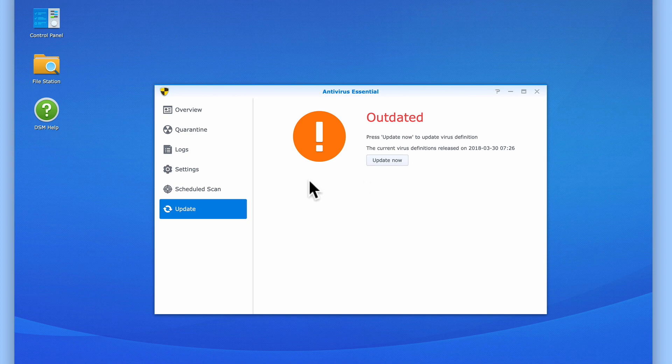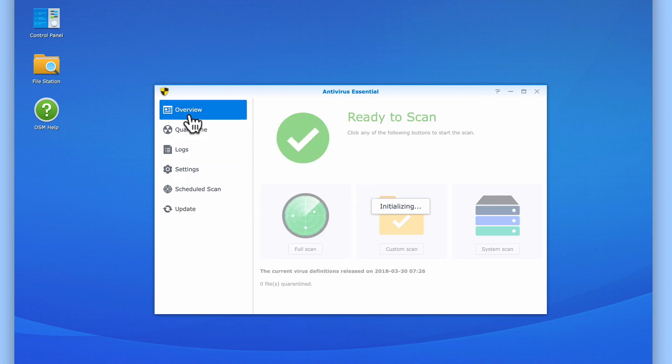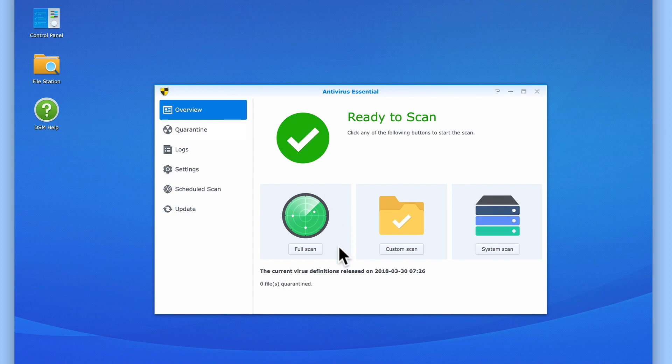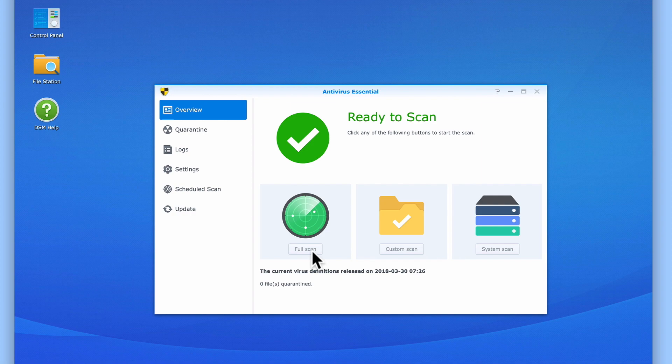Let's return to Overview and select Full Scan. Even though we have configured Antivirus Essential to automatically scan our NAS at 11pm, we will manually run a scan now so that we can monitor the whole process and check that our NAS is virus free.